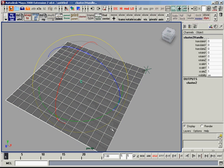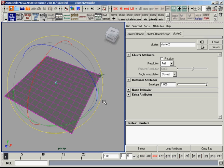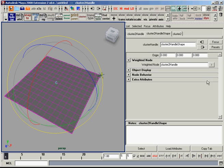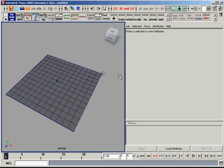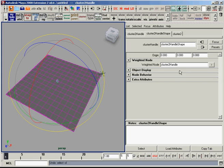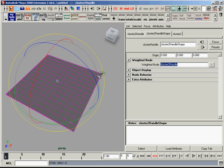If I grab this cluster handle, it'll open the attribute editor and go to the cluster 2 handle shape. You have a little thing in here called weighted node, and I'll type in that locator I just built, locator.